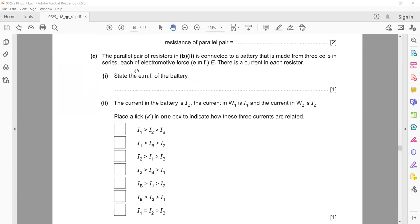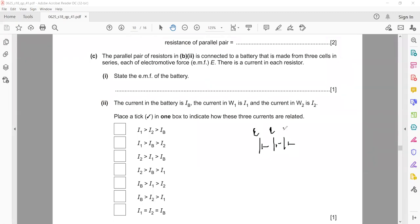The next part: the parallel pair of resistors is connected to a battery made from three cells, each of EMF (electromotive force). There is a current in each resistor. State the EMF of the battery. If they are connected in series and one EMF is E, then the total voltage due to the three cells combined will be equal to 3E.